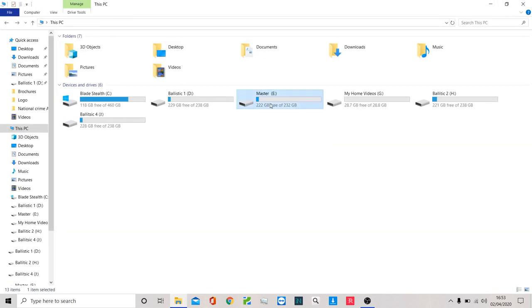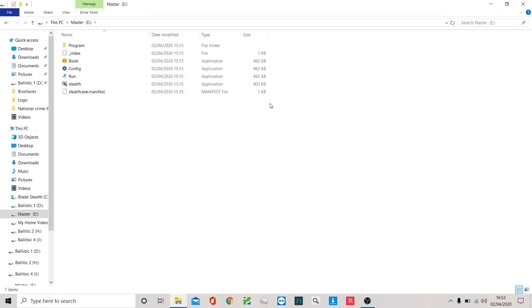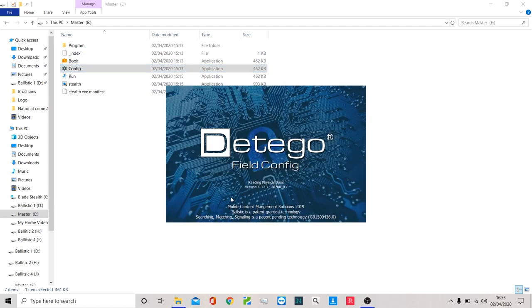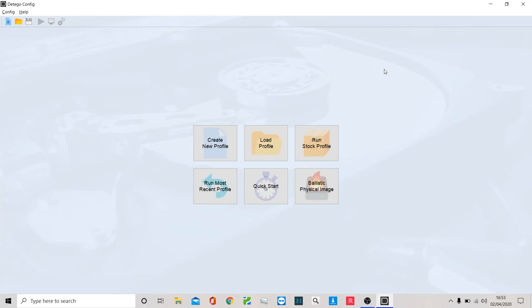I'm going to navigate to my master stick. It's got all of our different options in here. I'm going to go into configuration. I'm in the live environment for demo purposes. It's asking me, do I want to run Ditego? Yes, of course I do. And it's dropped me into this splash screen.